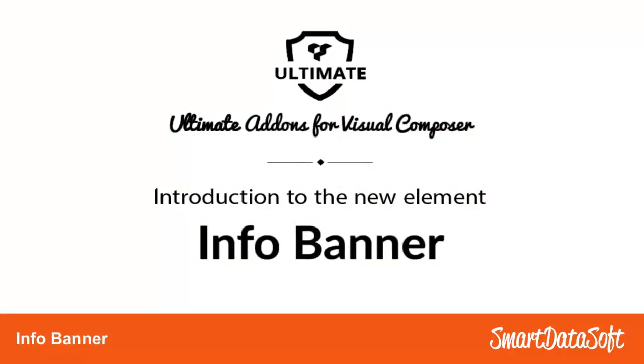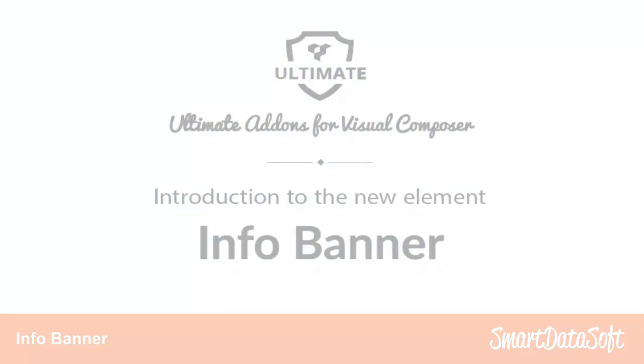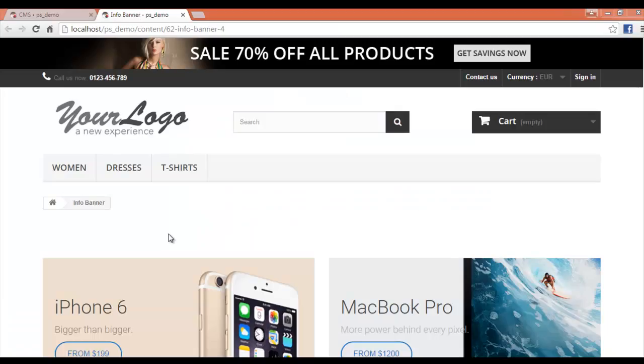Hello everyone, this is Ani Kaip and this video is about the new element named Info Banner, which we can use to display call to action elements and highlight various features or products on the home page or main landing pages of your websites. Let's have a look at what the element looks like.